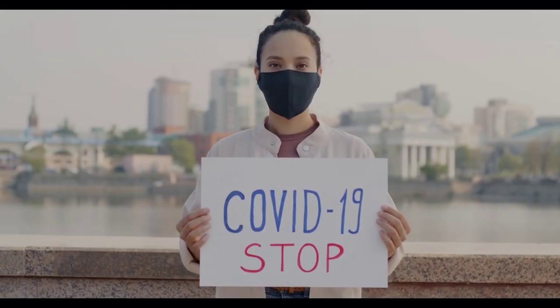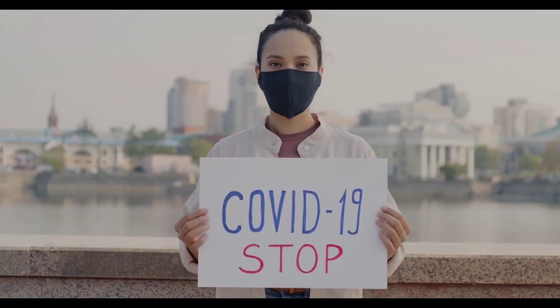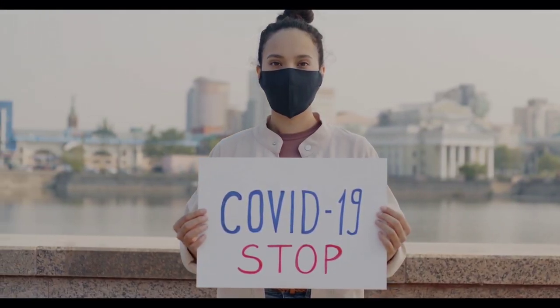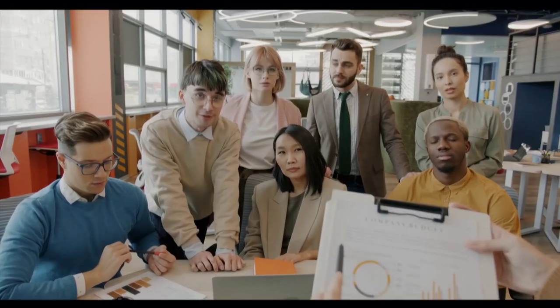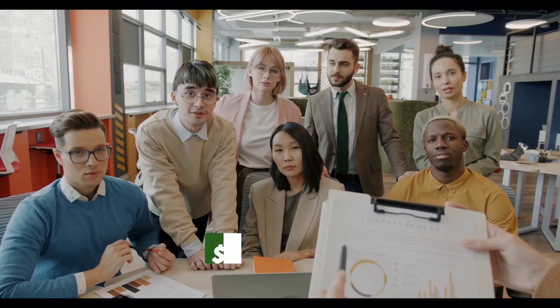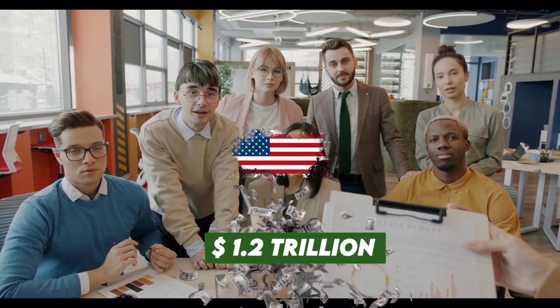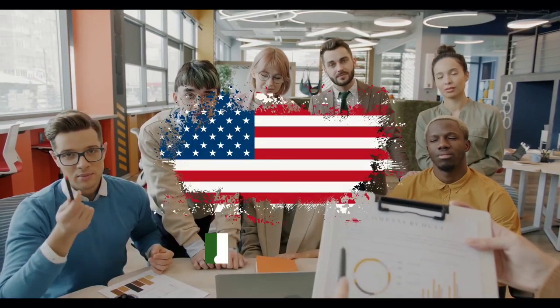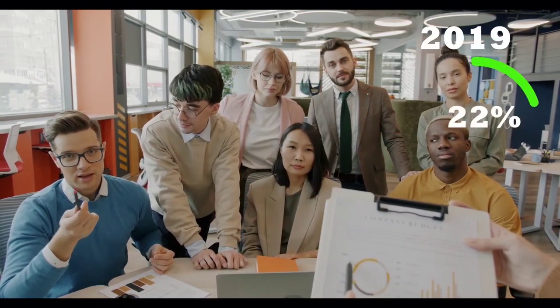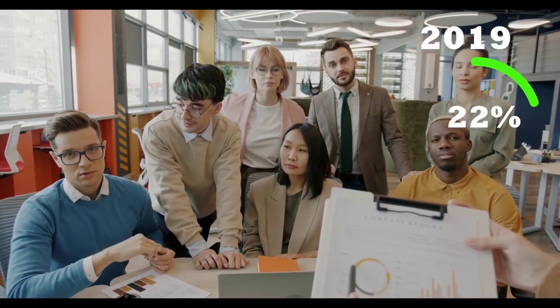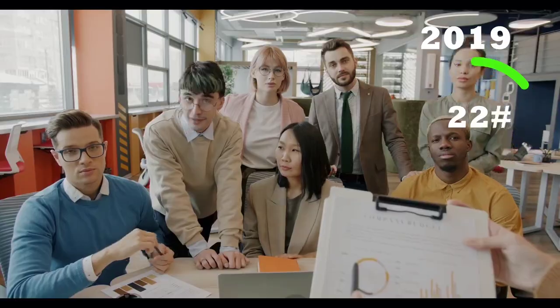Even in the midst of a COVID-19 outbreak and a worldwide crisis, freelancers contributed $1.2 trillion to the US economy. This is a 22% increase from 2019.